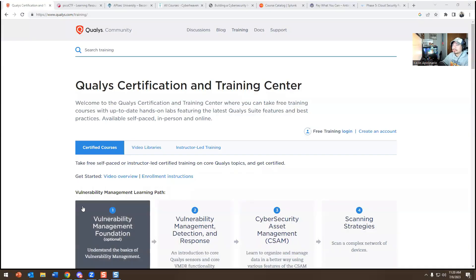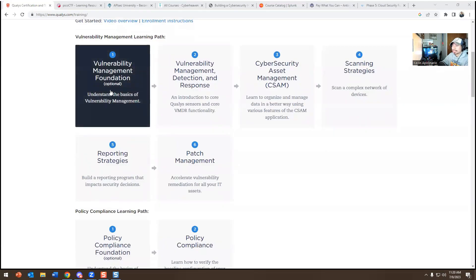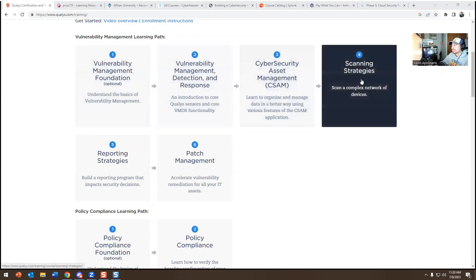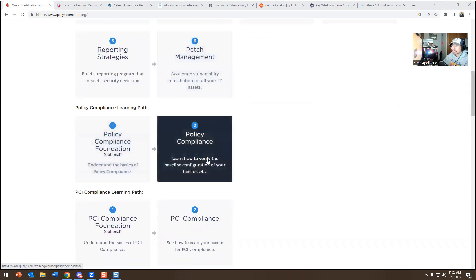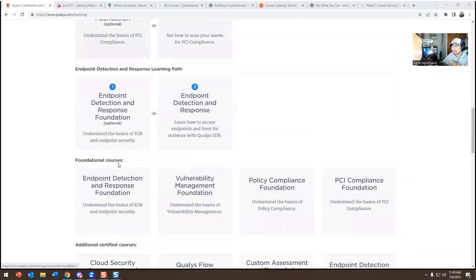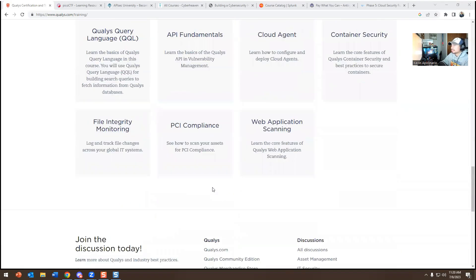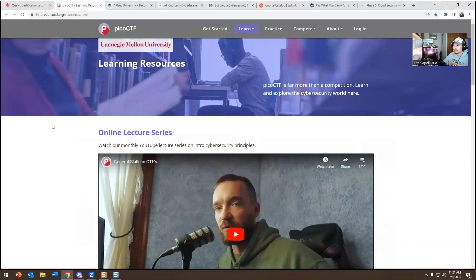The first one is Qualys Community. They offer free training including: vulnerability management foundation, vulnerability management detect and response, cybersecurity asset management, scanning strategies, reporting strategies, patch management, policy compliance foundation, PCI compliance foundation, and endpoint detection and response foundation. All this training is free and you get a certificate when you're done. Create an account, log in, get a certificate, and you'll have solid cybersecurity training.